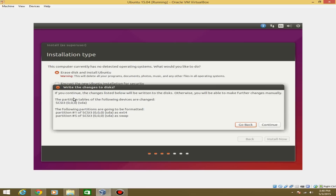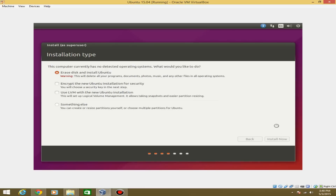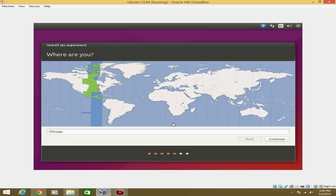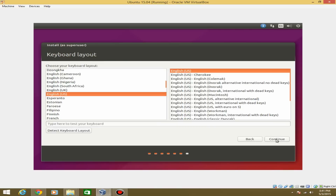It will ask to write the changes to disk — we do want this, so hit Continue. It will then take you to the next step and ask what time zone you're in; it's already got me in Central Time, so hit Continue. Then it asks for keyboard layout — it's already got English US for me. You can test it by typing anything you want, then hit Continue.